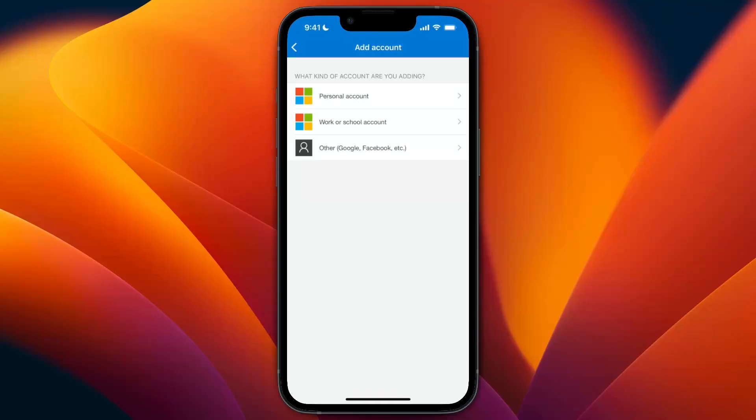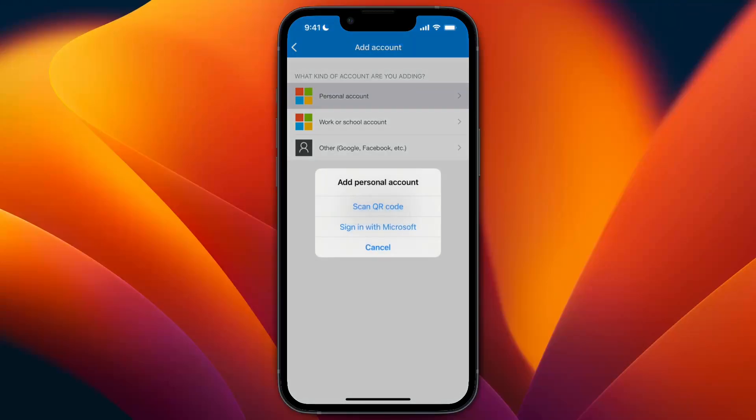You can choose personal account, work or school account, or other accounts like Google or Facebook. If you tap personal account, you can scan the QR code from your Microsoft account on desktop or sign in directly with Microsoft.